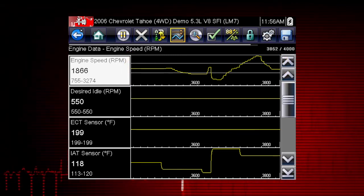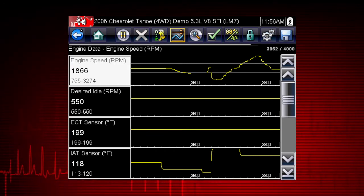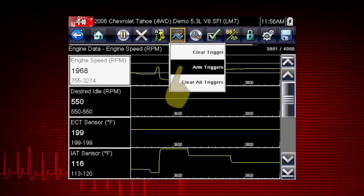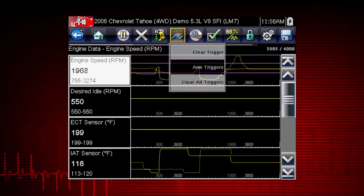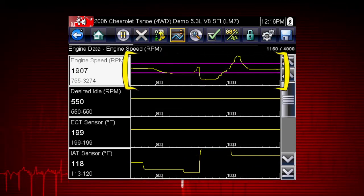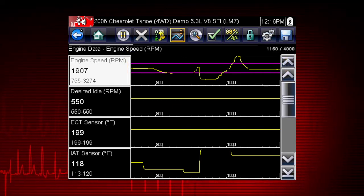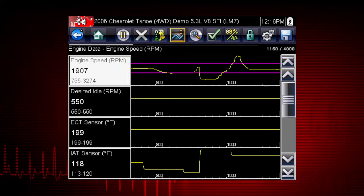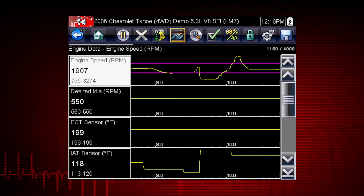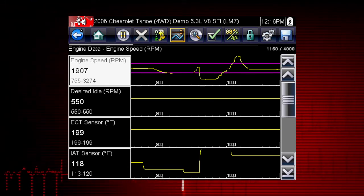Triggers can be set on up to three parameters at once. To arm the triggers, tap the PID trigger button on the toolbar and select Arm Triggers from the drop-down menu. The trigger lines on the data graphs change color to indicate an armed condition, and any data point outside of your set conditions will pause data collection and save a recording. Once triggering is armed, it remains on until you clear or disarm.